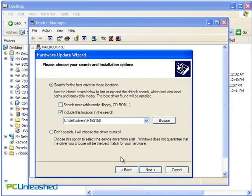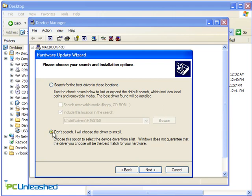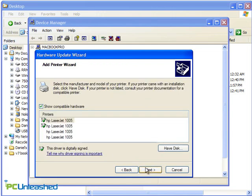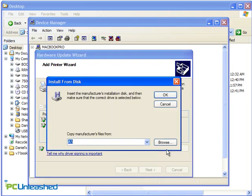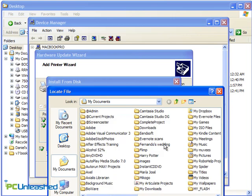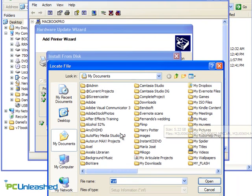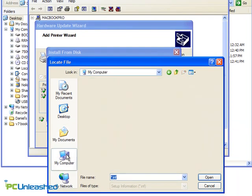Make sure you choose Don't Search. I will choose the driver to install. When that's done, click the Have Disk button, choose Browse, to navigate to your INF driver file.